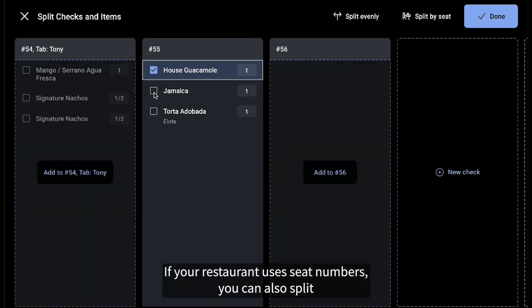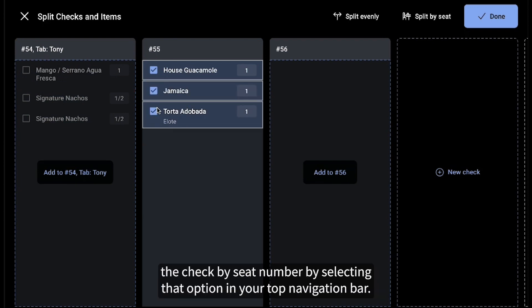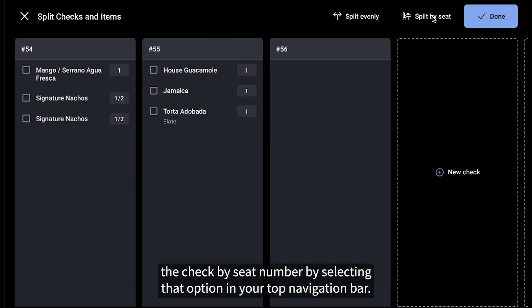If your restaurant uses seat numbers, you can also split the check by seat number by selecting that option in your top navigation bar.